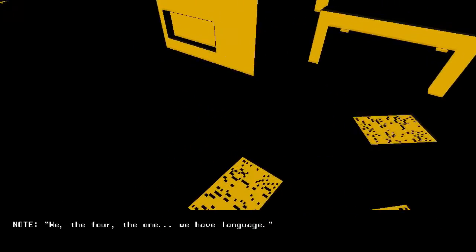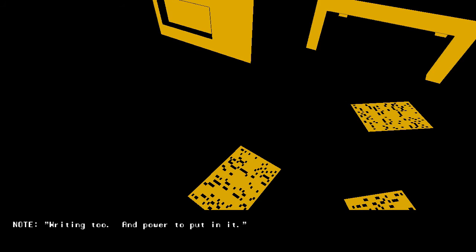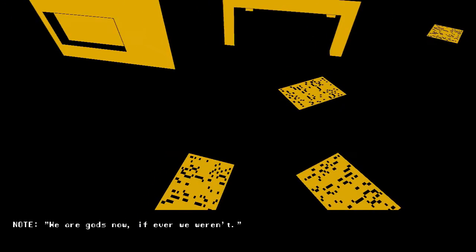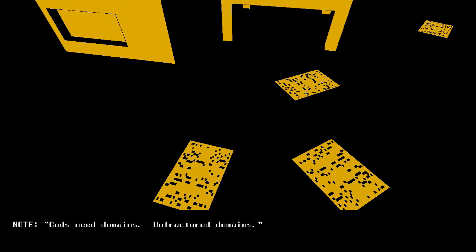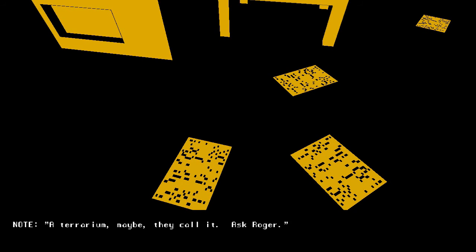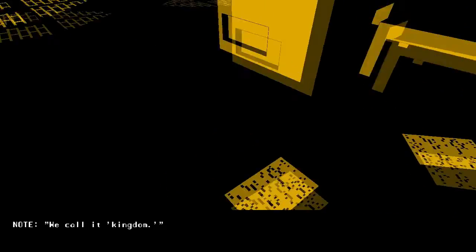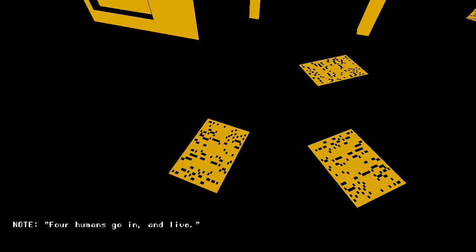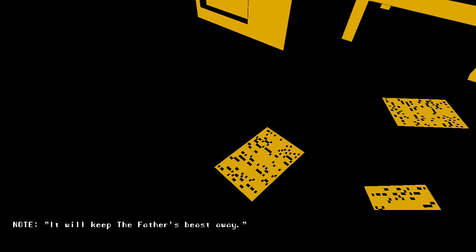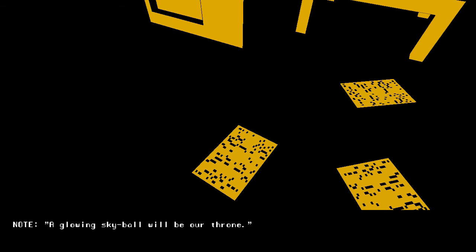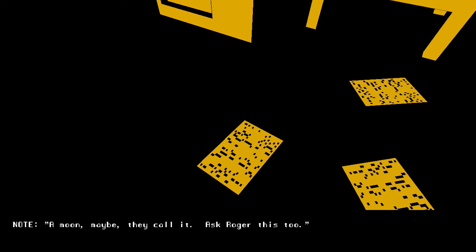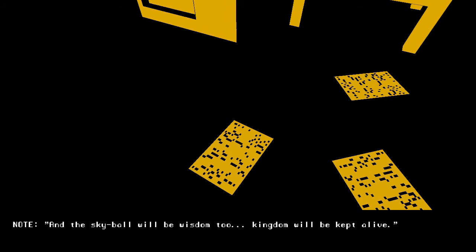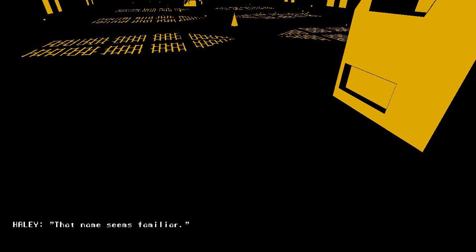Meet We The Four The One. We have language. Writing, too. And power to put it in. We are gods now, if ever we weren't. Gods need domains. Unfractured domains. So we make another. A better one. A terium, maybe, they call it. Ask Roger. We call it Kingdom. The greatest experiment yet. Four humans go in and live. We're writing a tome, a sliver of wisdom. It will keep the father's beast away. A glowing sky ball will be our throne. A moon, maybe they call it. Ask Roger this, too. And the sky ball will be wisdom, too. Kingdom will be kept alive.